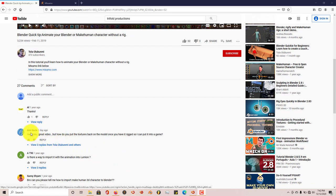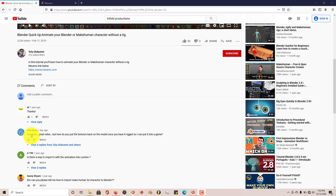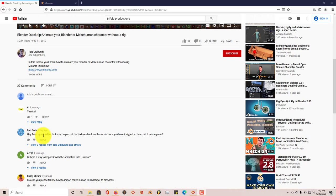This question is from Bob Backel. Bob, this is to answer your question. He said, hey Tola, great video, but how do you put the textures back on the model once you have it rigged so I can put it into a game?